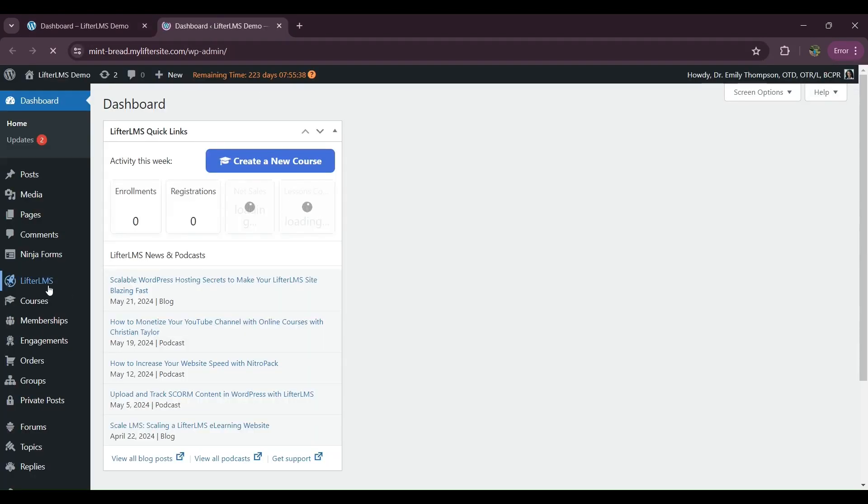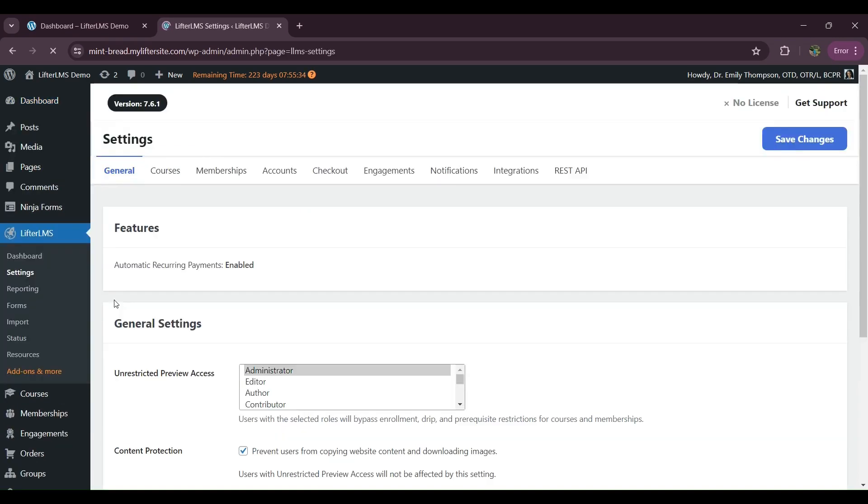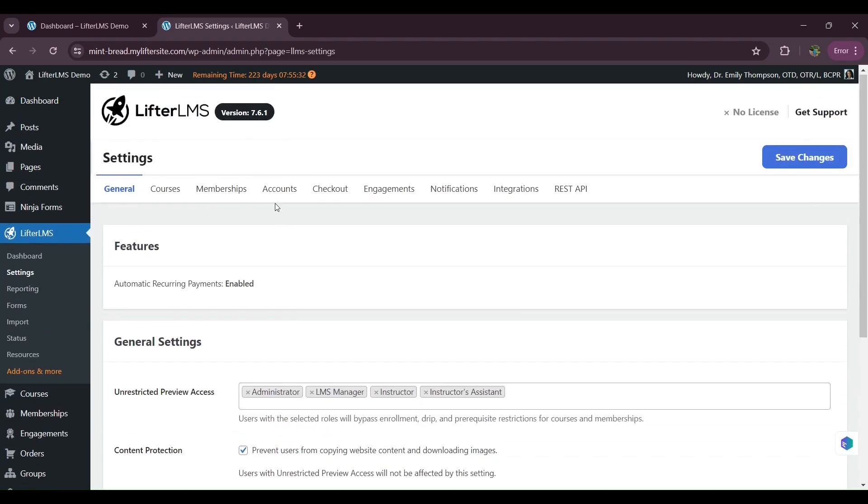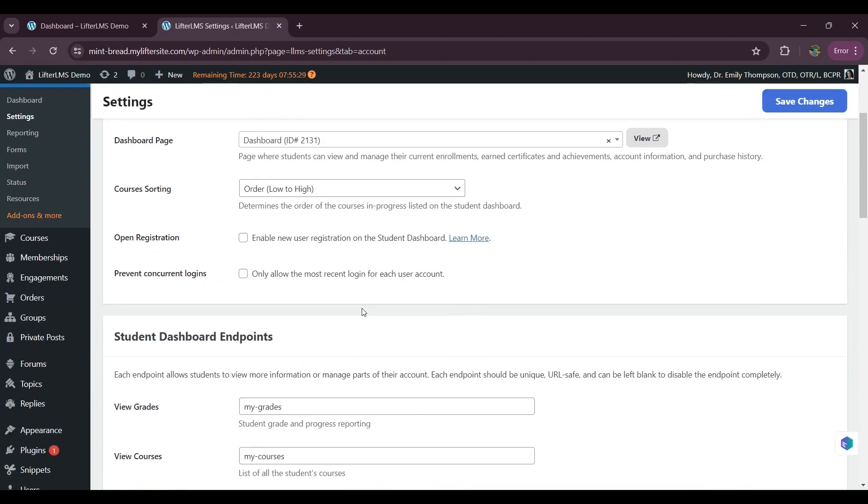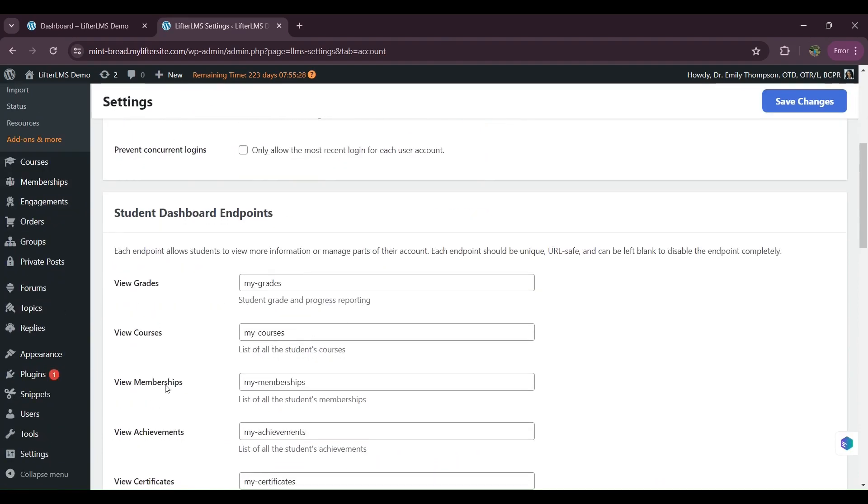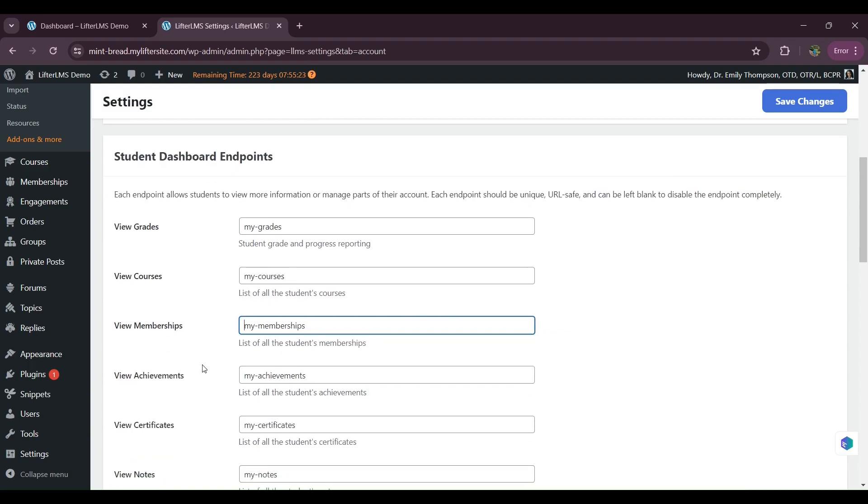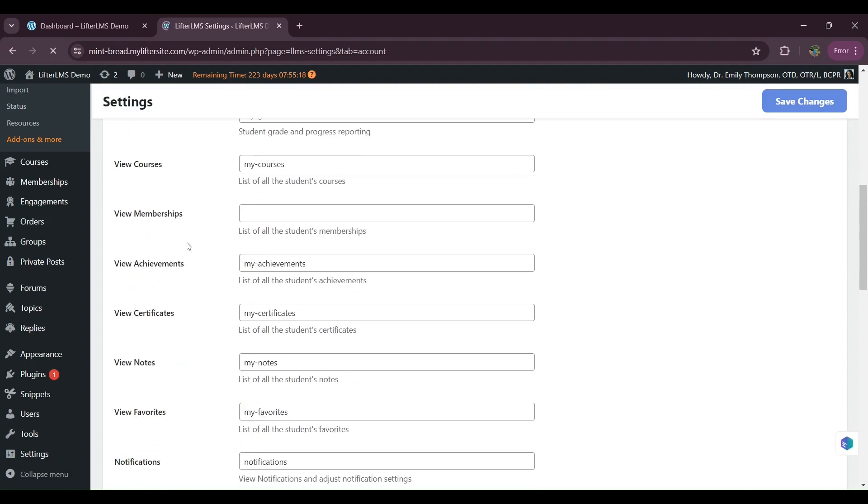So what I have to do is visit LifterLMS and settings, then accounts. So here are all the student dashboard endpoints. You can modify this or you can remove any of these endpoints if you want as an admin. So I'll remove this one and save changes.